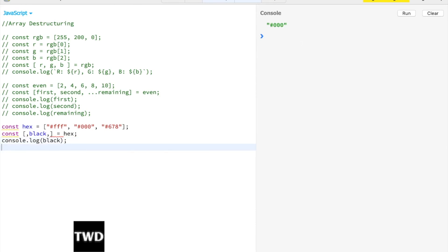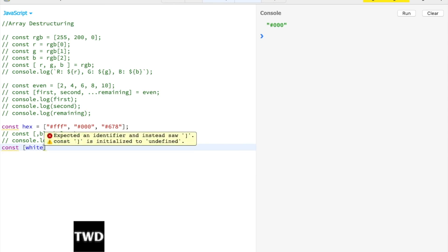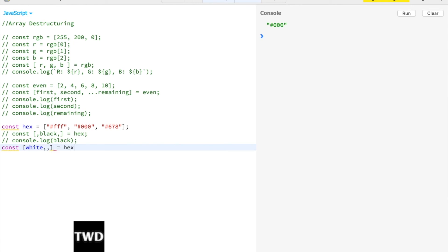Similarly, suppose I want this one and not these two. As you might have guessed: let [white, , ] = hex. Console.log(white), and white is #fff.